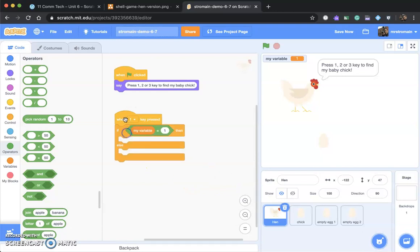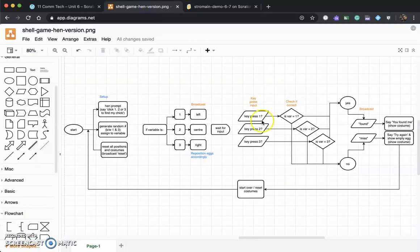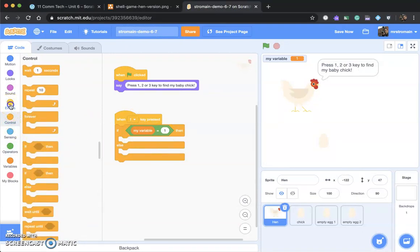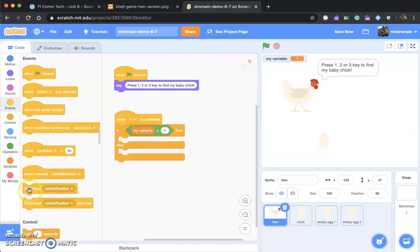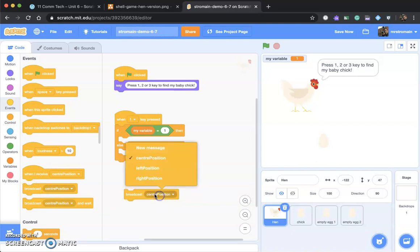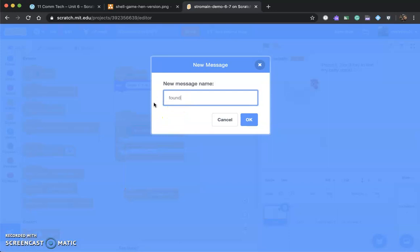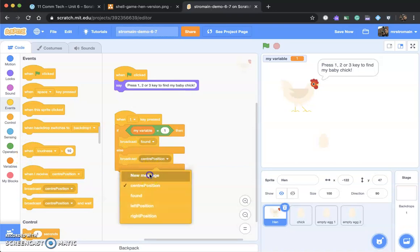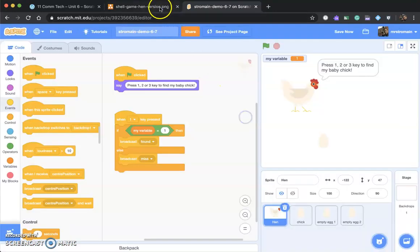When one is pressed, if my variable is one, we're going to broadcast a new message. What's that message? If the variable is one, yes — broadcast 'found'. If not, so if when one is pressed the variable is not one and you're incorrect, then broadcast 'miss'. I'll create a new broadcast with a new message called 'miss'. So: yes = found, no = miss.